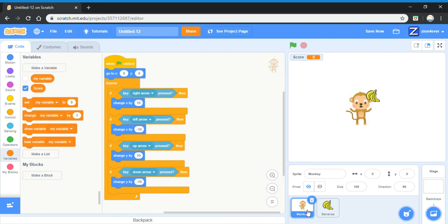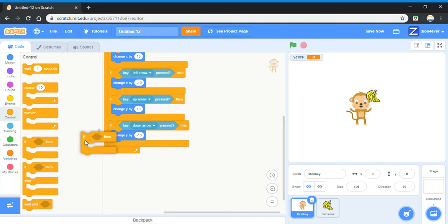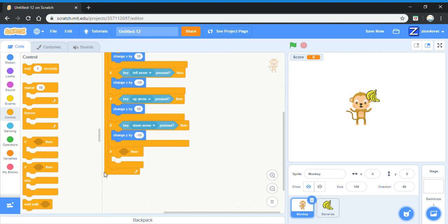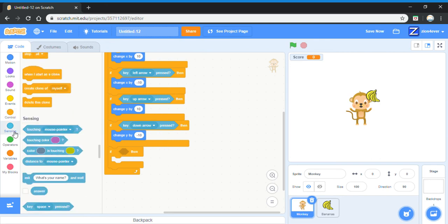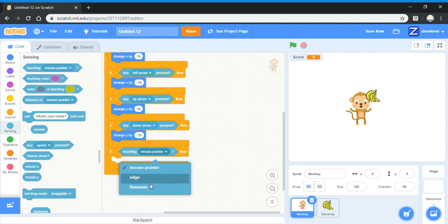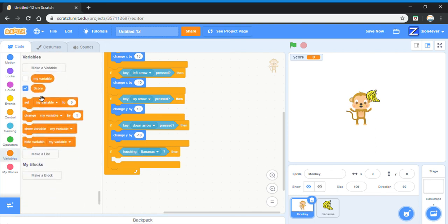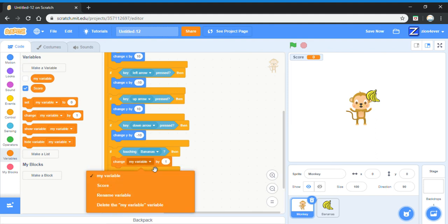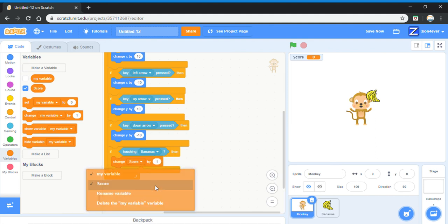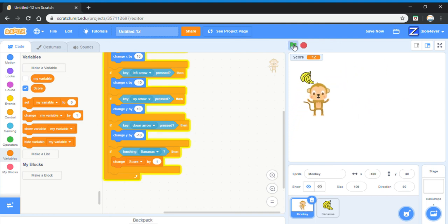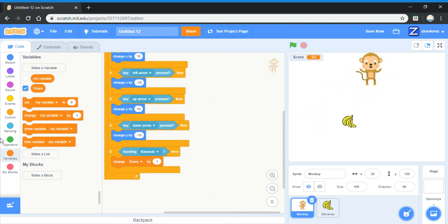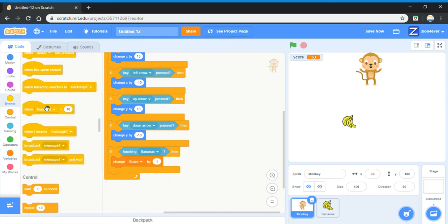And then go to the monkey sprite and go to control and press the if, and put it underneath the key down arrow pressed. Then go to control to get the touching mouse pointer and change it to touching bananas. If touching bananas, change score by one. This means that when the monkey touches the banana, it gets the point. But when we touch the banana, it goes up by more than one. To prevent this from happening, go to events.